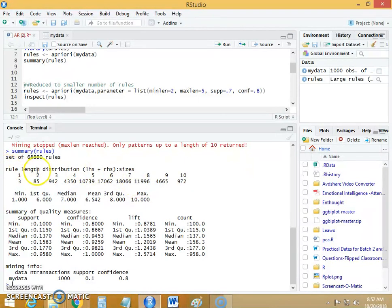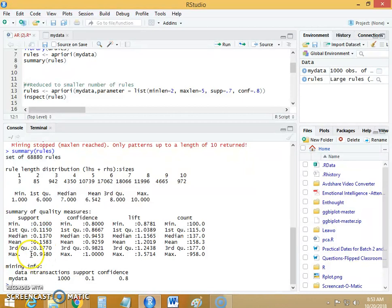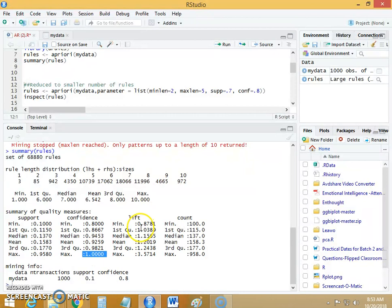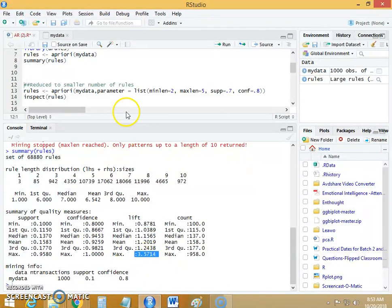This gives us the rule length distribution from the summary of rules. For quality measures, the default value of support is 0.1 and it has gone up to 0.95. The default confidence is 0.8 and has gone up to 1.0. The lift starts at 0.8 and goes up to 3.57.